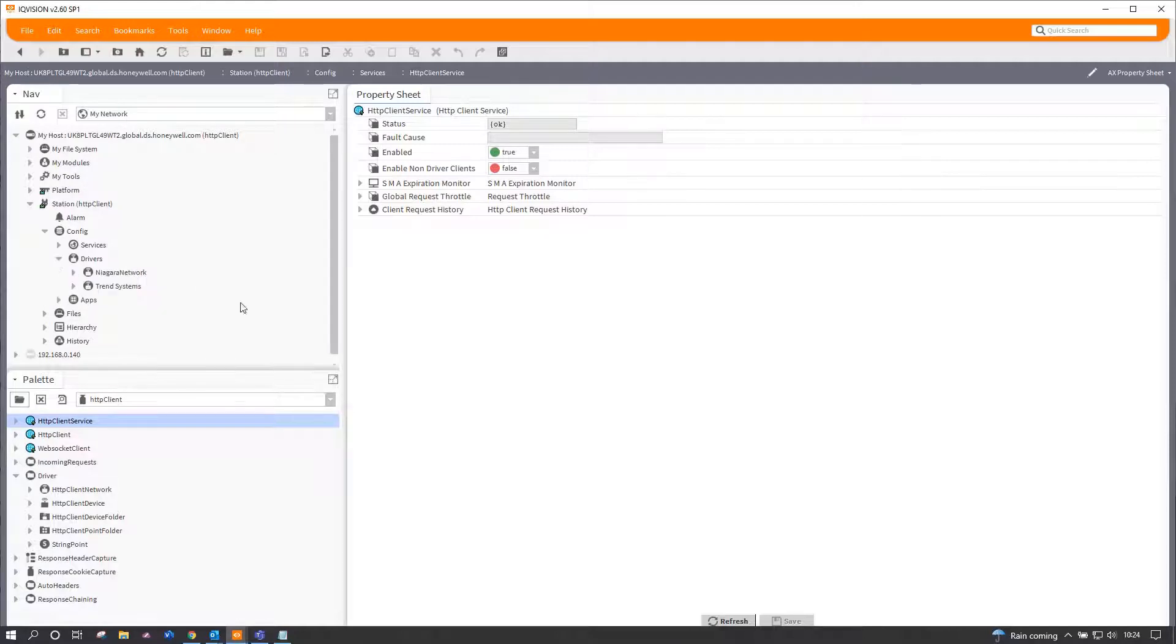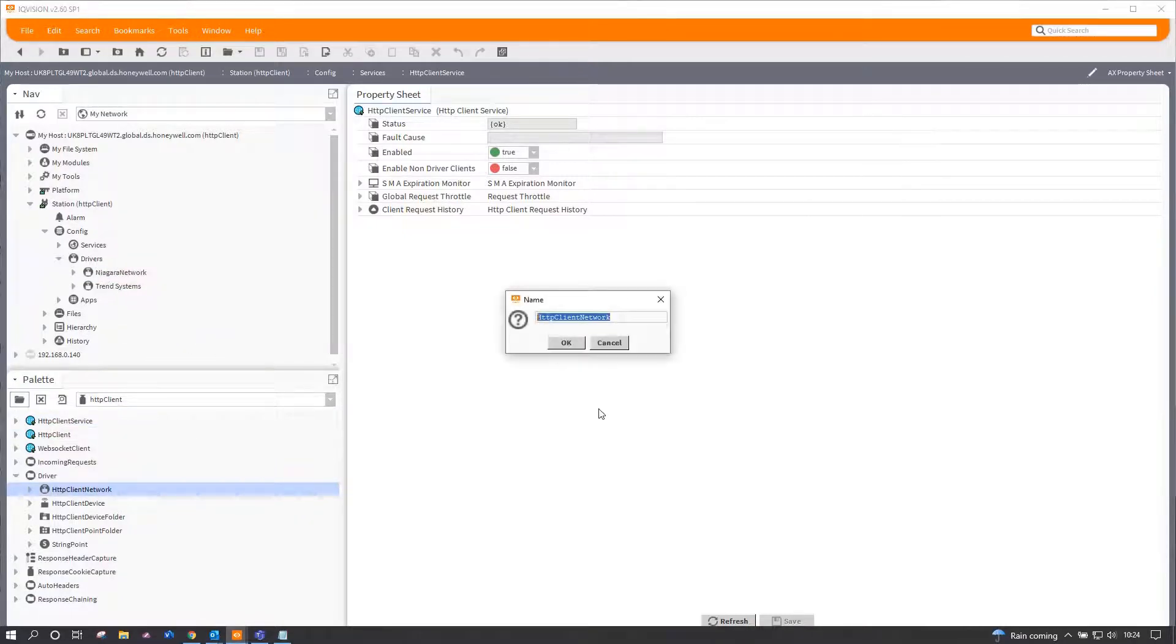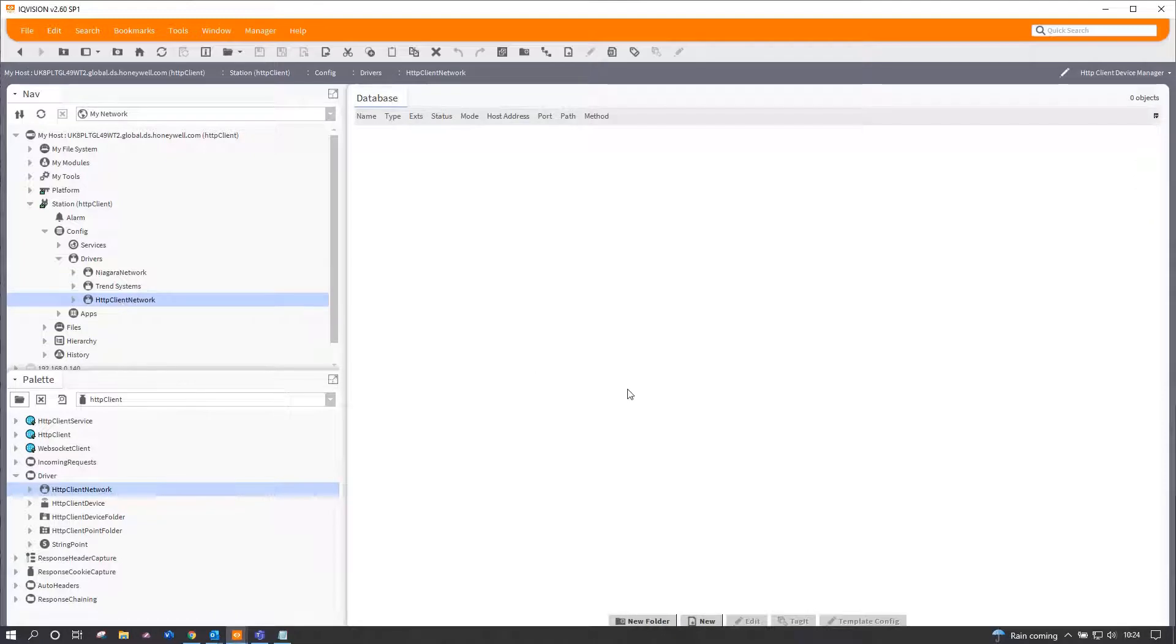So underneath drivers, I add a new HTTP client network, and that allows me to add any number of connections out to API sources.